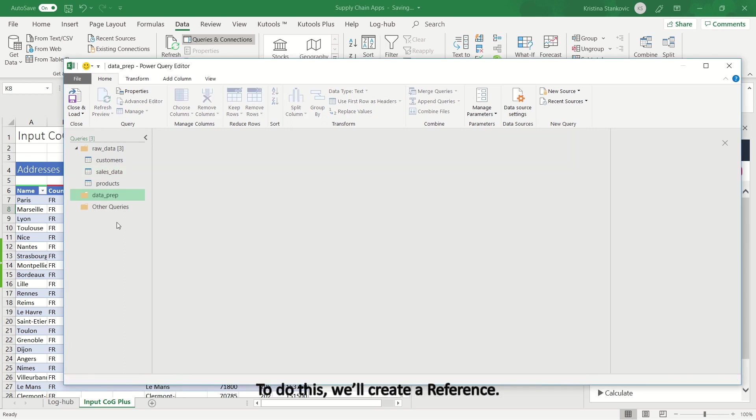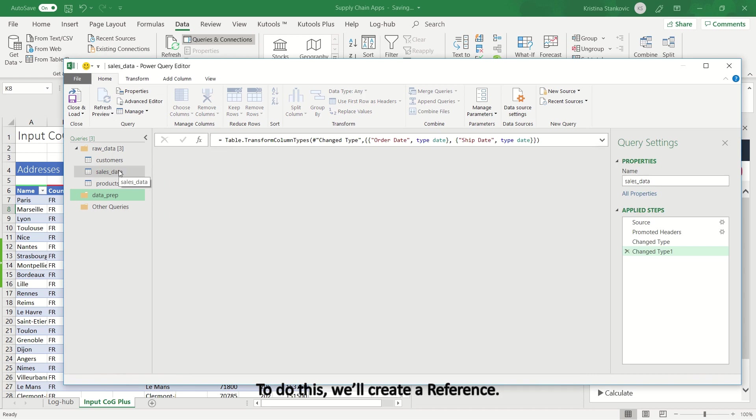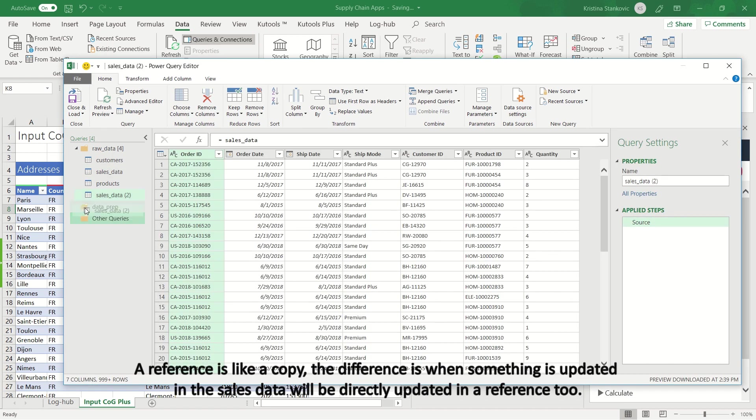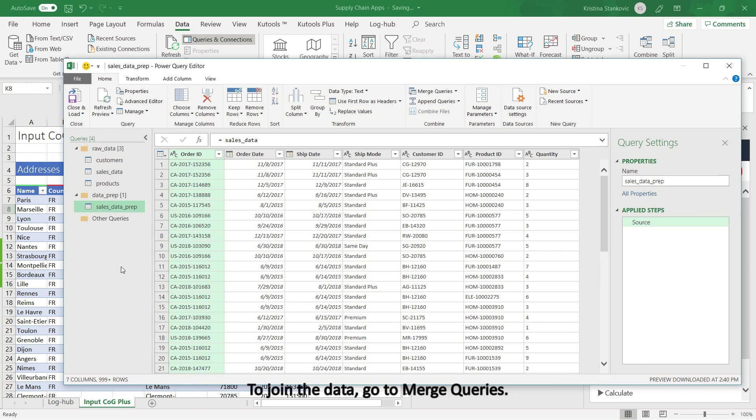To do this, we'll create a reference. A reference is like a copy, the difference is when something is updated in the sales data will be directly updated in a reference too. To join the data, go to Merge Queries.